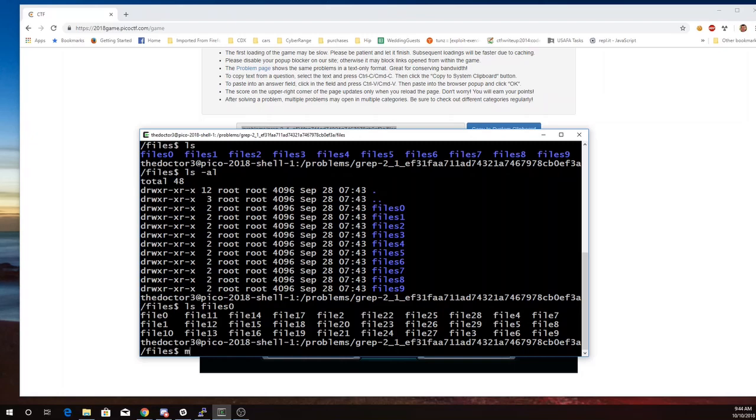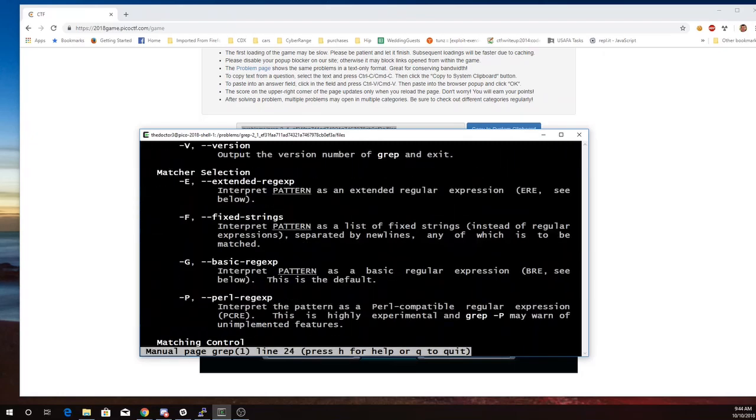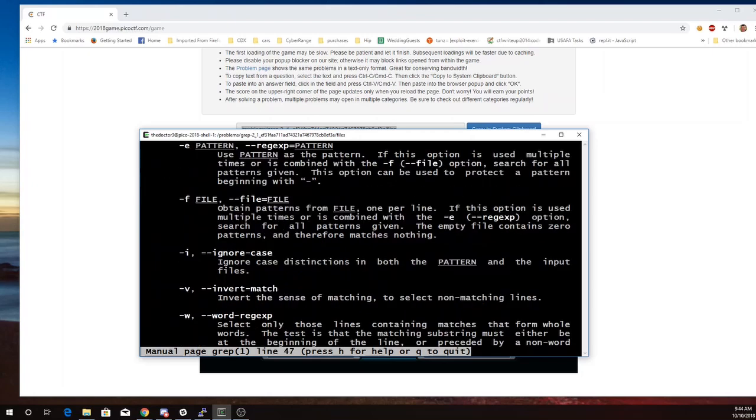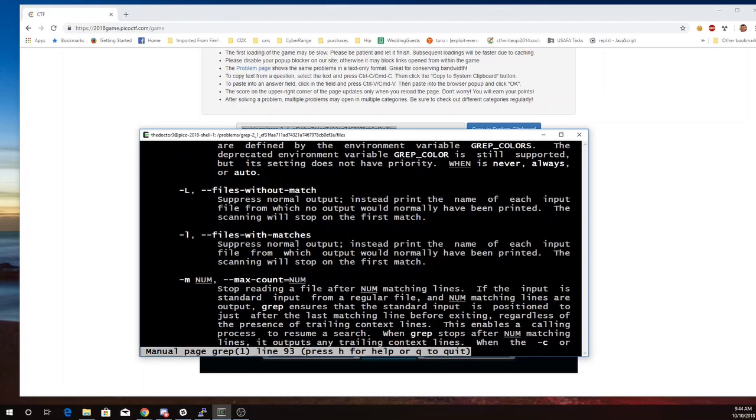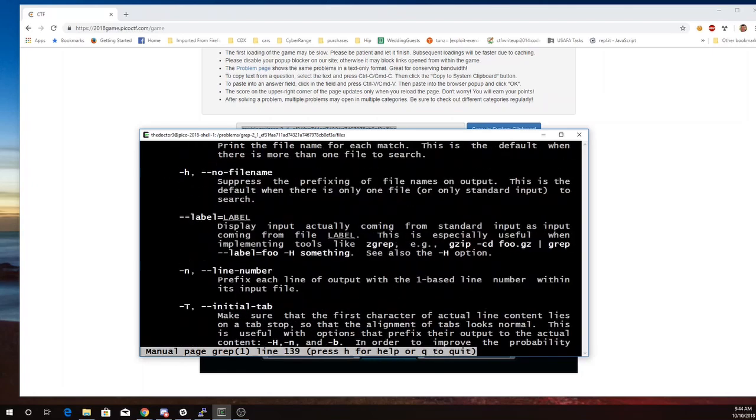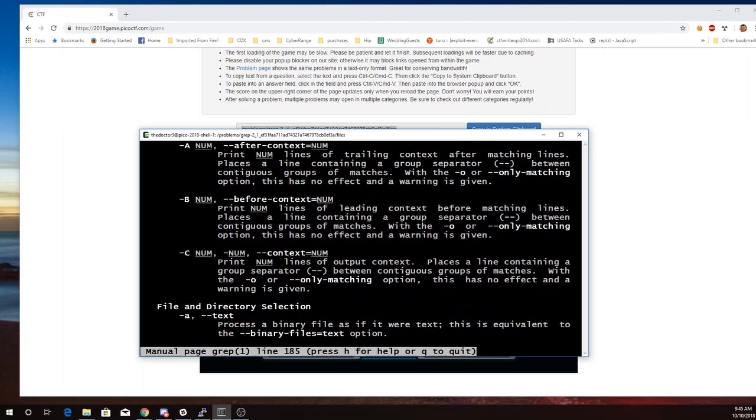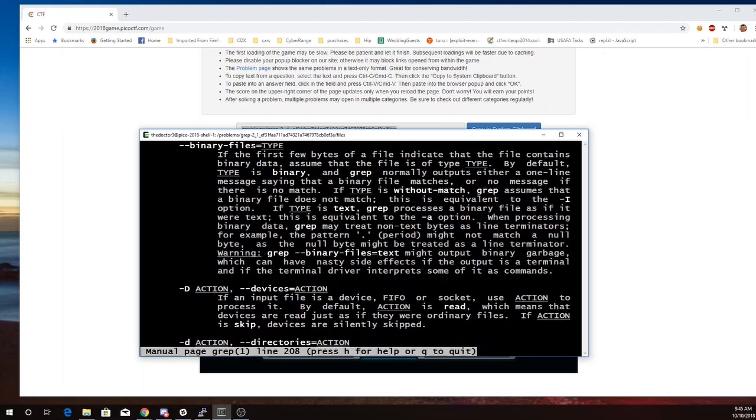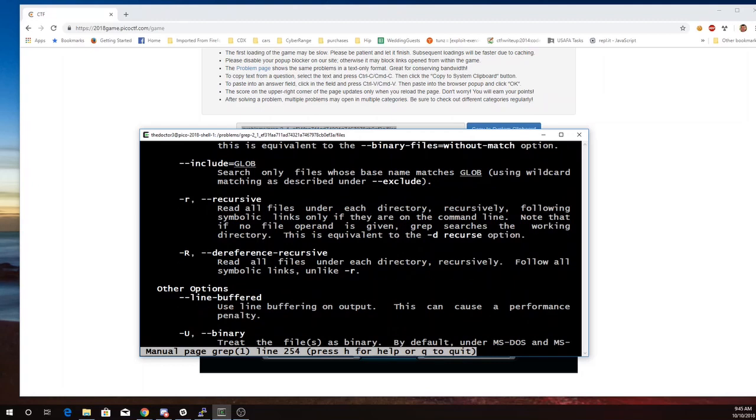But if we do a man on GREP, let's see what GREP might have to help us. So here we have this read all files under each directory recursively. That looks pretty promising.